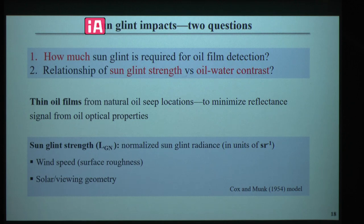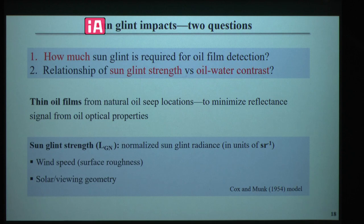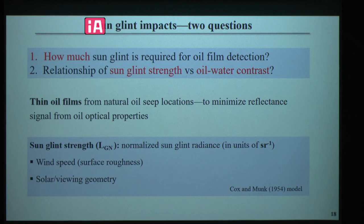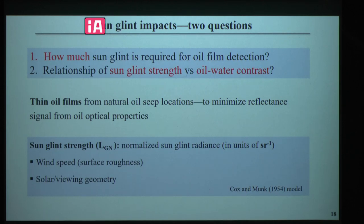The second principle for oil detection is inner sun glint. Under inner sun glint conditions, oil-water spatial contrast can be enhanced. My first question is: how much sun glint is required for oil film detection? Under inner sun glint conditions, oil would either show positive or negative contrast with water. My second question is: is there a relationship between sun glint strength and oil-water contrast? To answer this, thin oil films from natural oil seep locations in the western Gulf of Mexico were studied, to minimize the reflection signal from oil's optical properties. The sun glint strength was calculated by the Cox and Munk model with input wind speed and solar-view geometry.